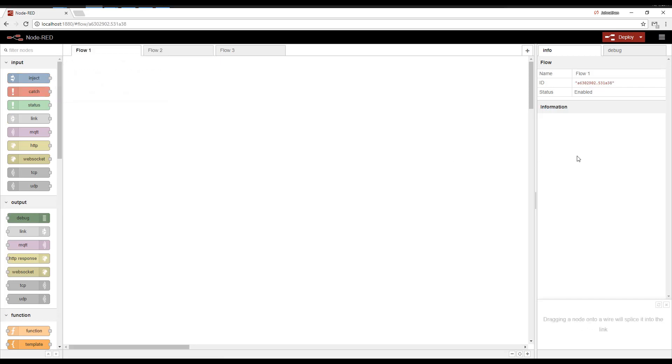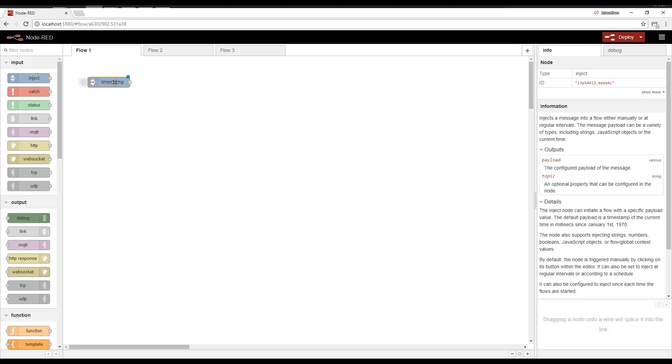Now on the right-hand side, you have Info and Debug. I'm going to drop a node, the Inject node, and while it's highlighted, the Info tab displays info about this node.